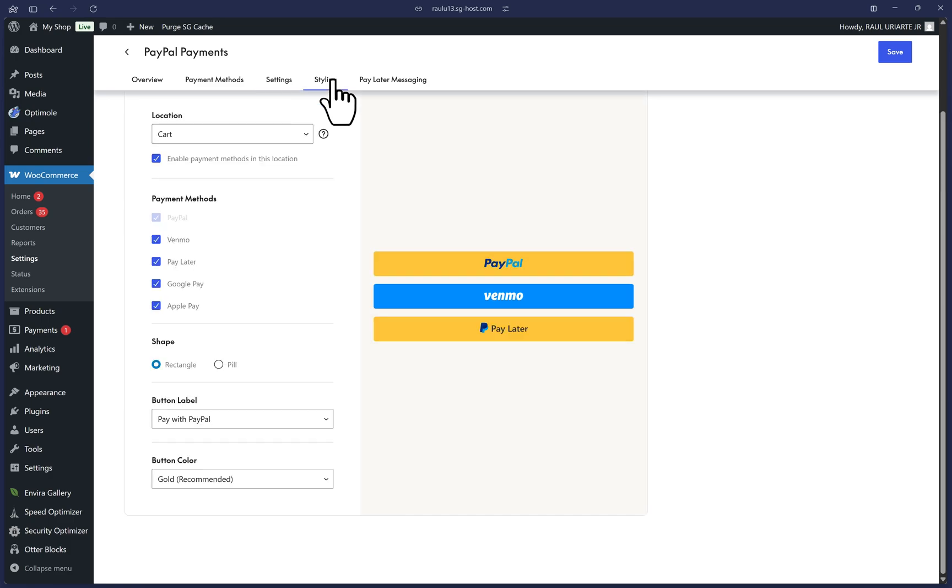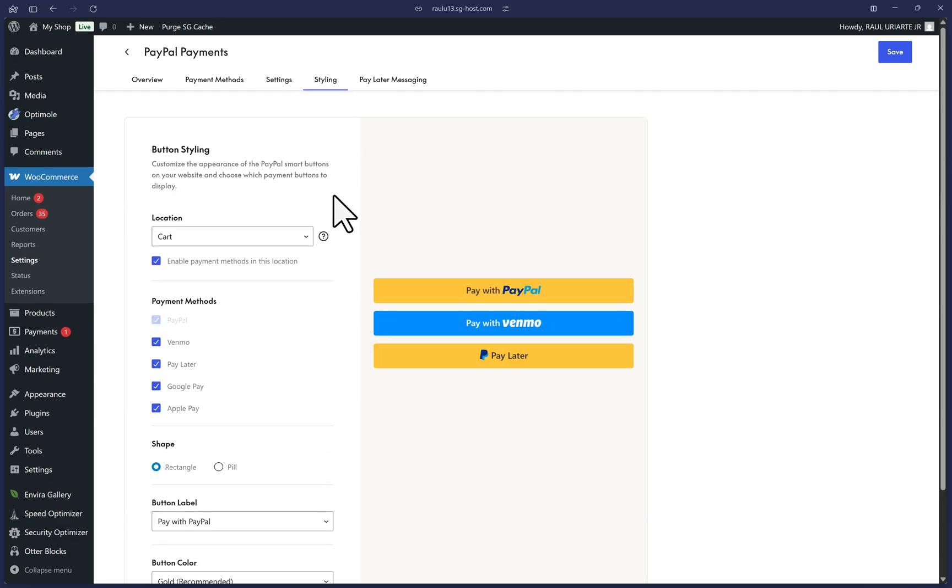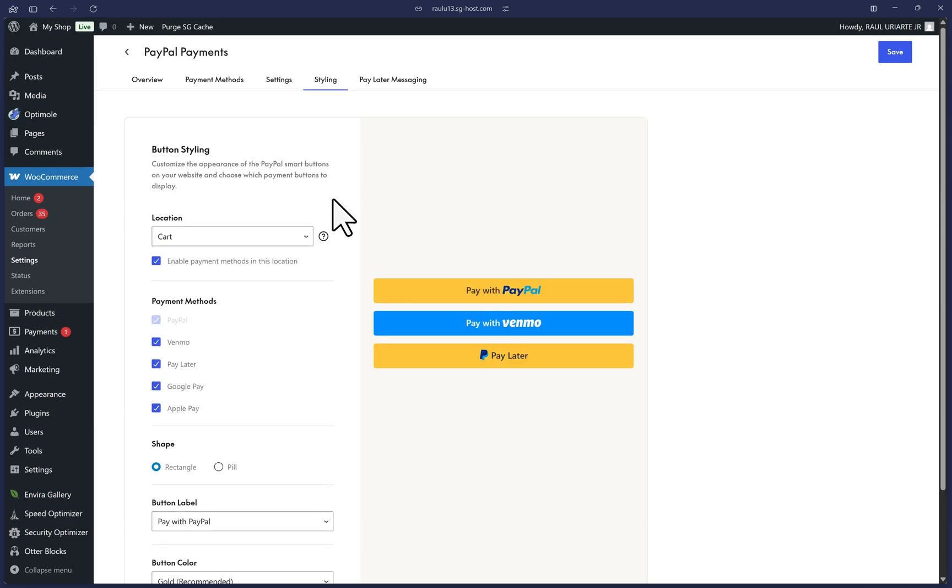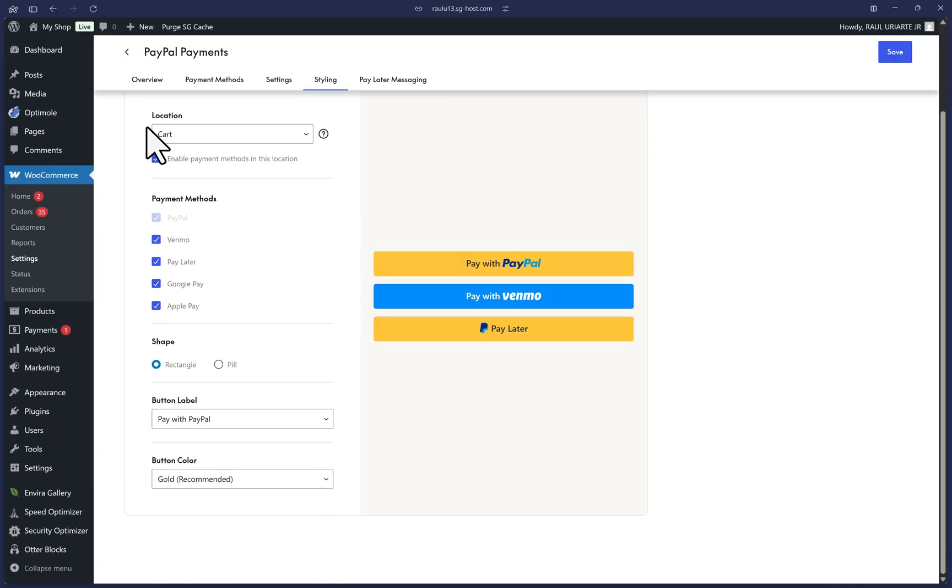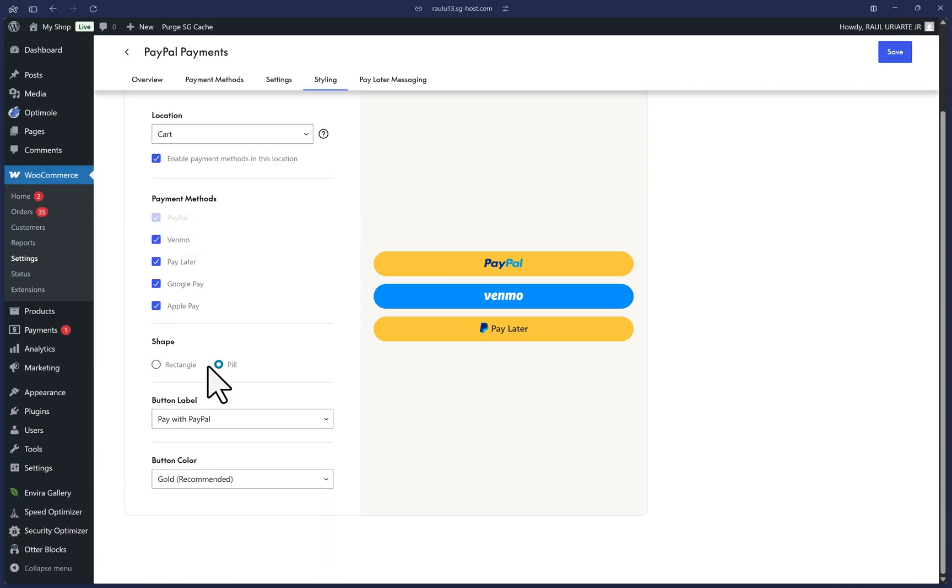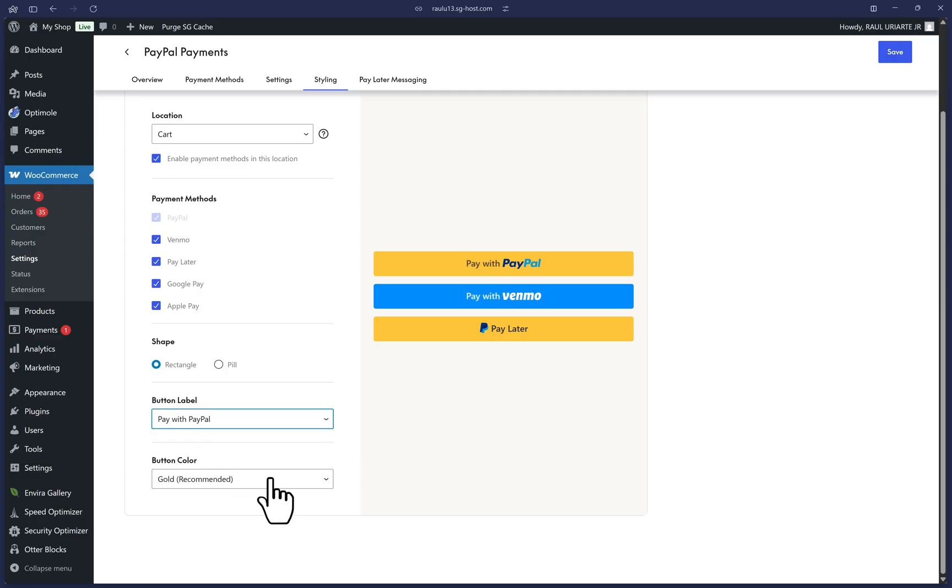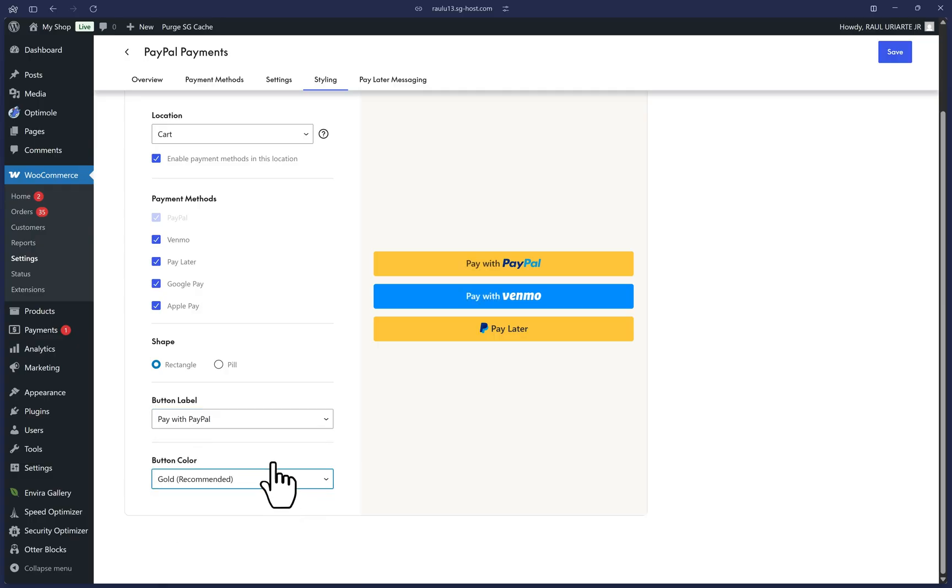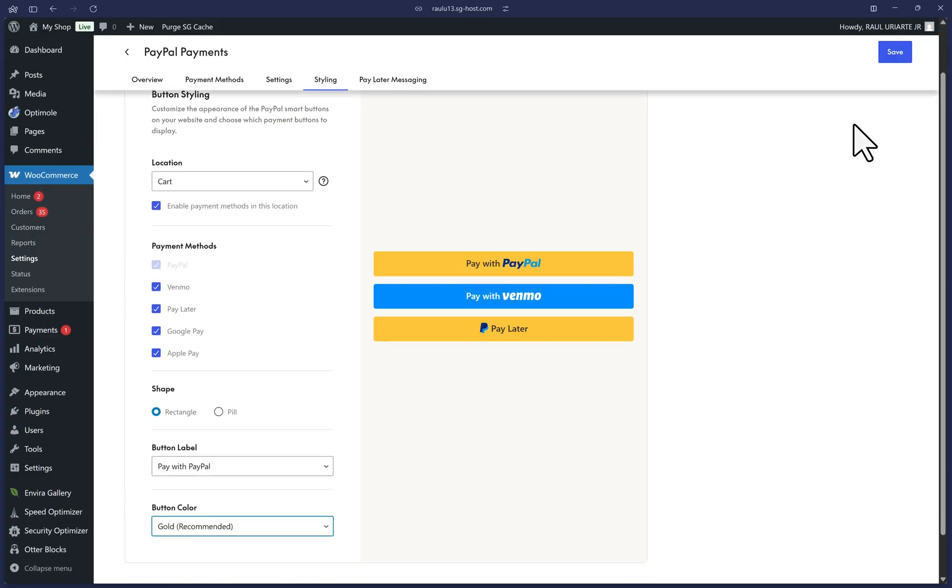Now let's click on the Styling tab. This tab will allow you to modify the look and feel of your PayPal buttons. I'll leave mine as is, but feel free to change the preview location here, the shape down here, the label or colors to fit the needs of your website. Once you're satisfied, don't forget to save at the top right.